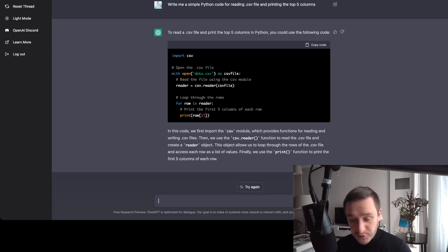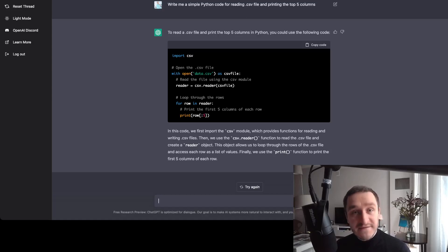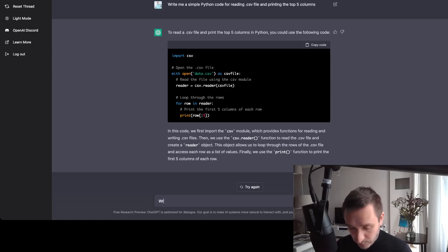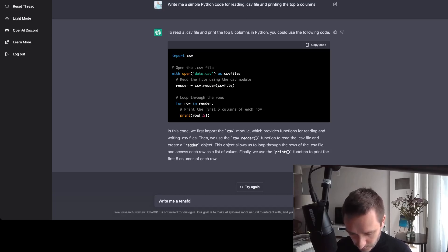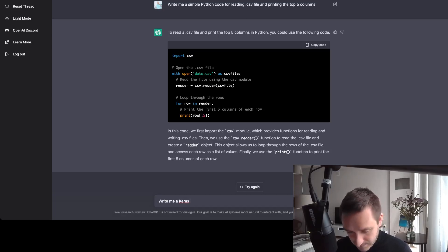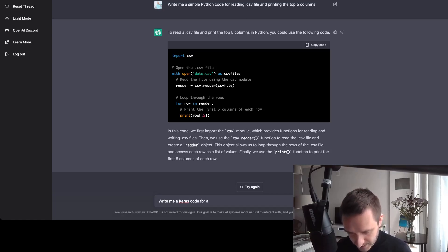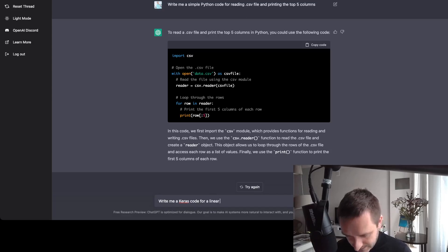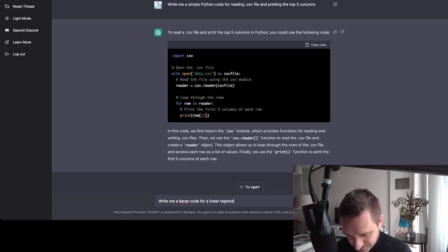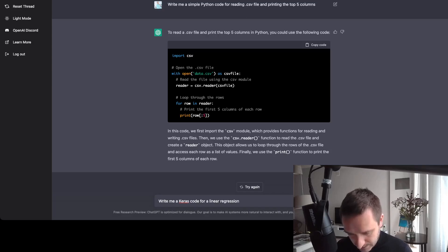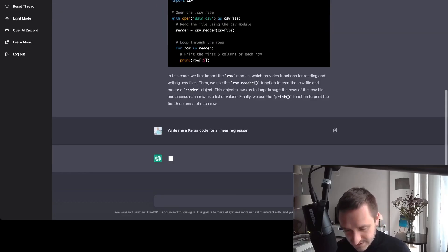You can also write for something more complicated. So for example, write me a TensorFlow or maybe a Keras code for linear regression. Yeah, let's start with that.